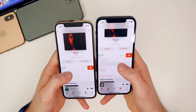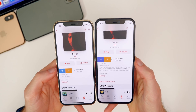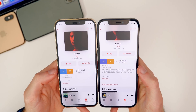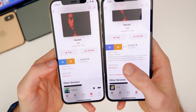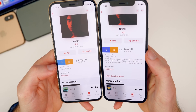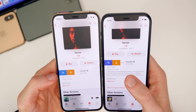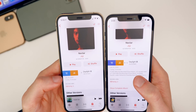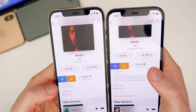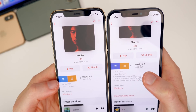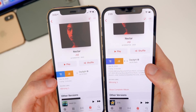Another change in 14.5 is swipe gestures inside the Music app. In beta 4, when you swipe right, the 'Play Next' option is now purple instead of blue. Comparing beta 3 on the left to beta 4 on the right, you can also see the glyphs appear slightly bigger in size in beta 4.